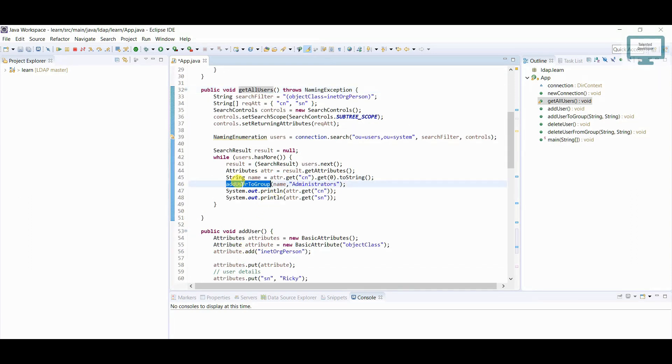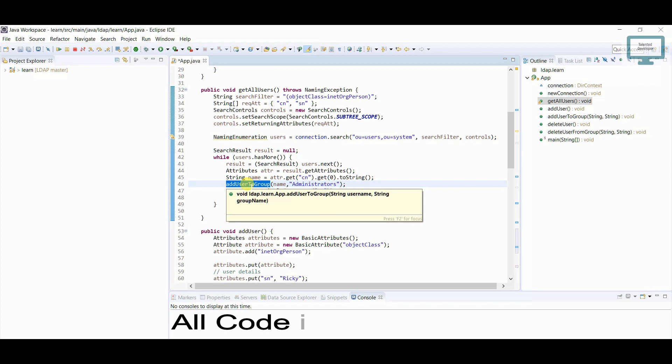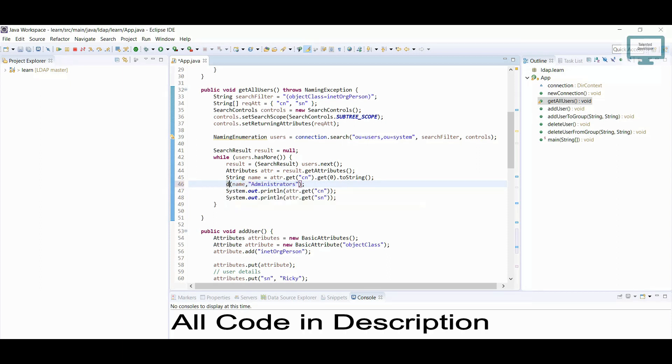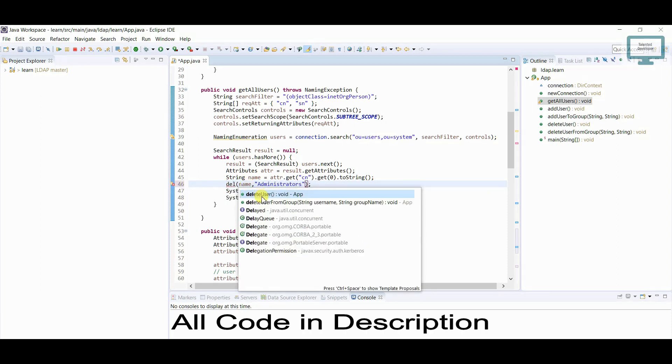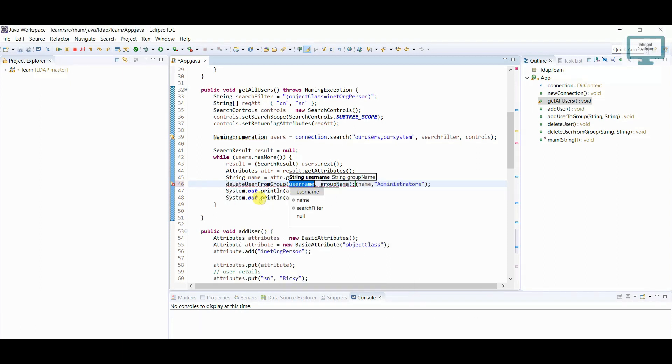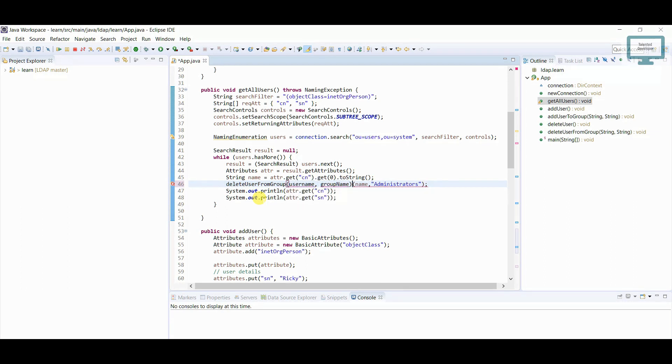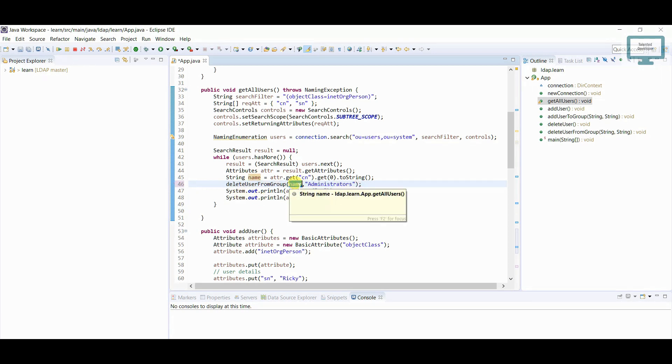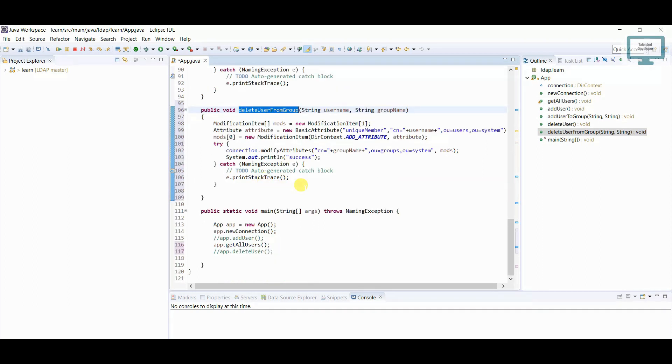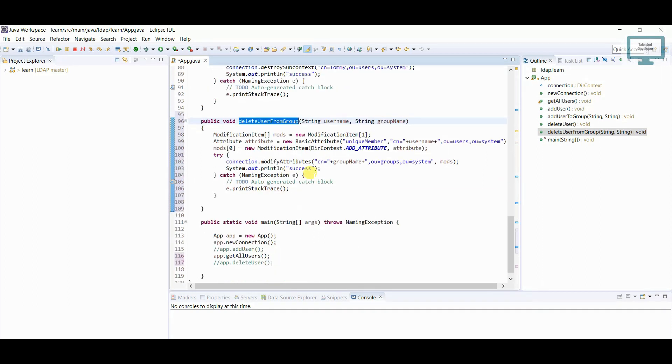And if you remember, here we have used earlier add user to group. Here I'm going to replace with delete one. So here I'm not going to change anything, I'm going to pass the name like user name and the group name. So it will go to the here.